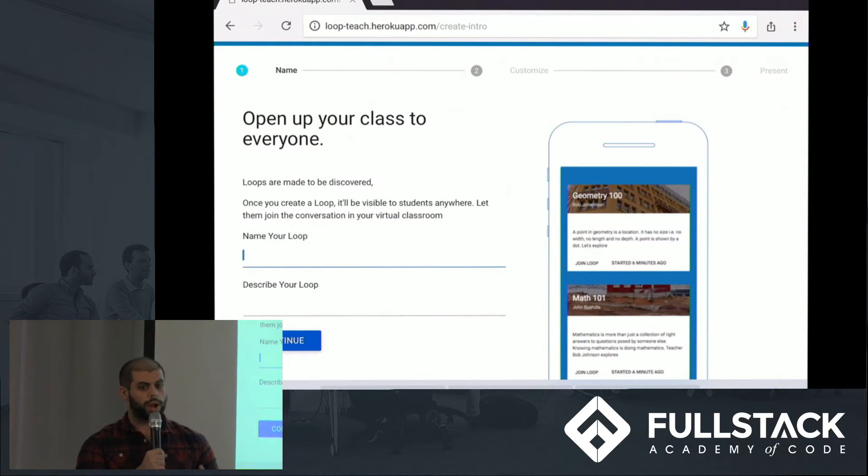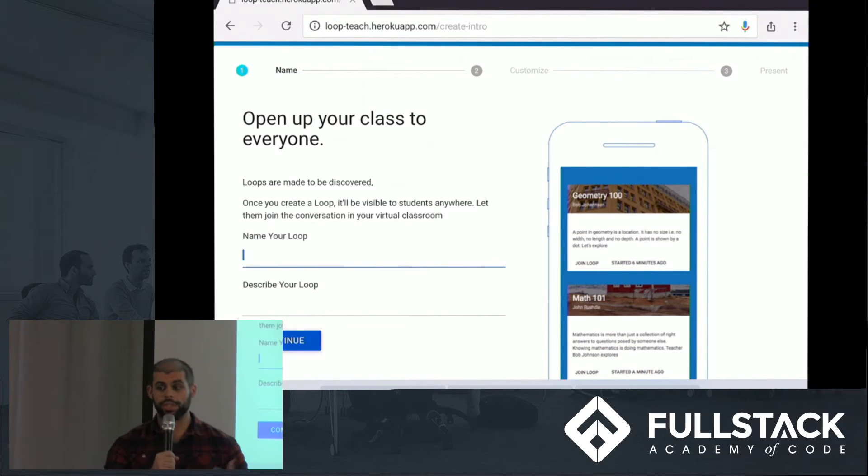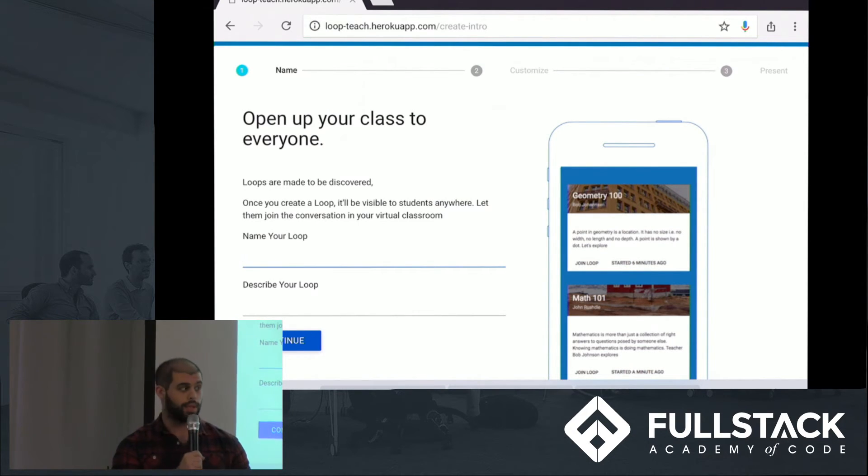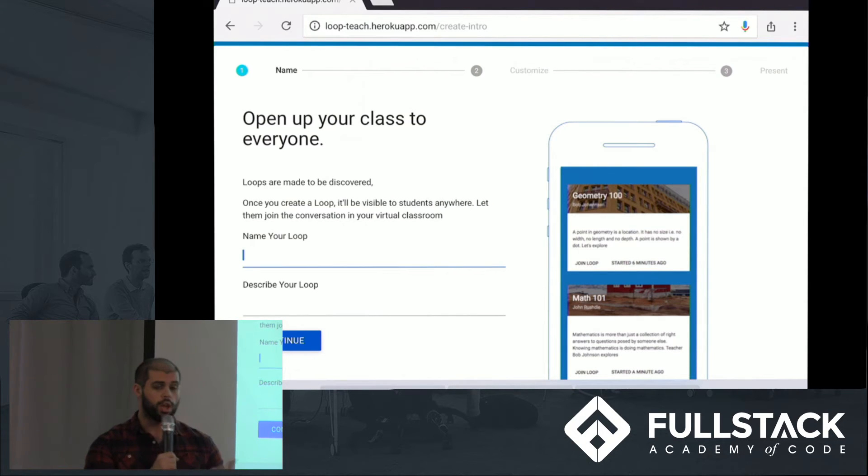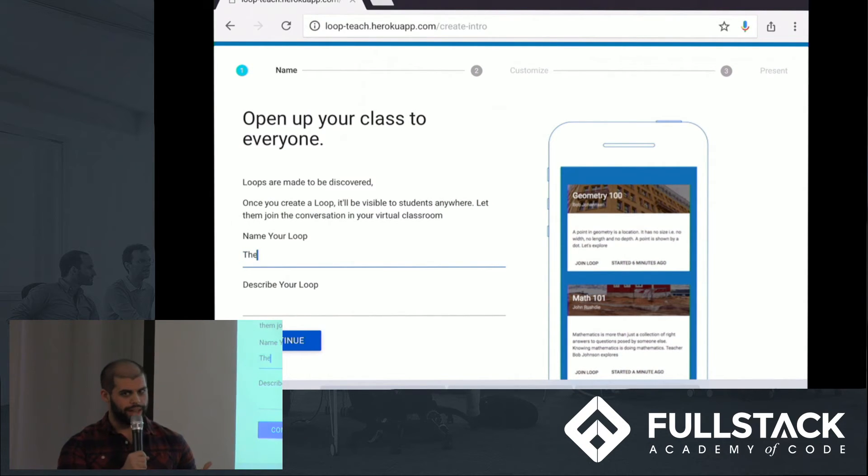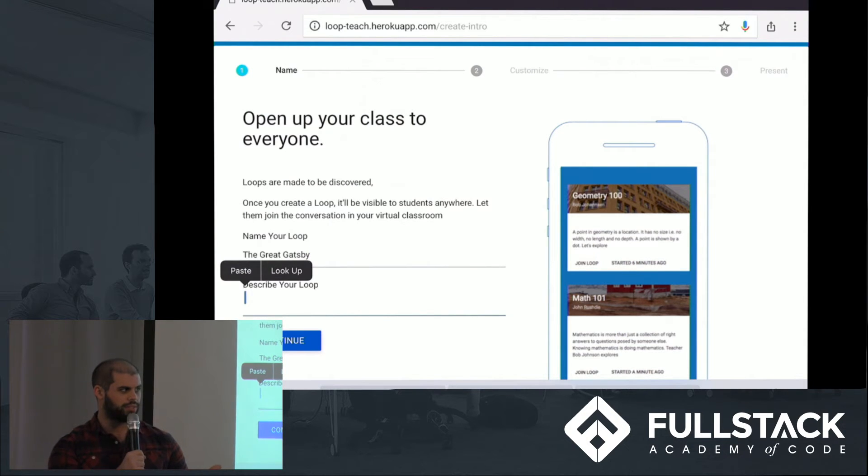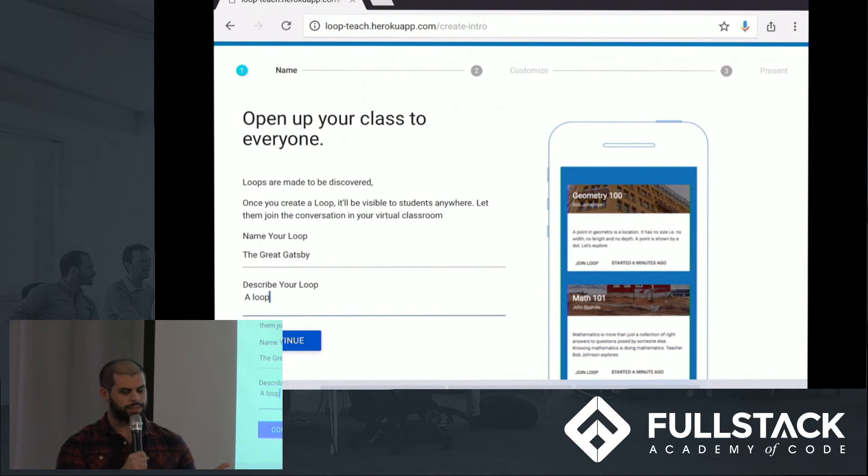Once we log in, we're prompted to name our loop and describe our loop. This is important because students are going to be able to identify our loop based upon this description. We're going to do a loop based upon The Great Gatsby, one of my favorite books. So The Great Gatsby, our description, a loop about The Great Gatsby.